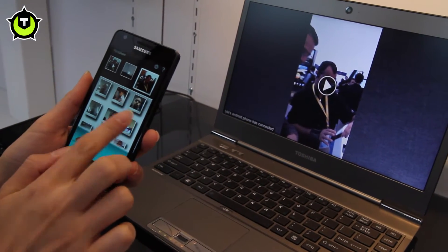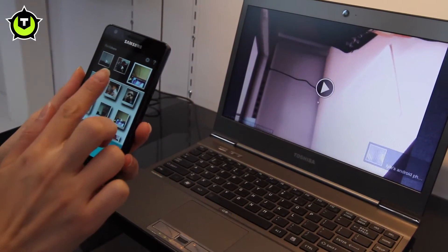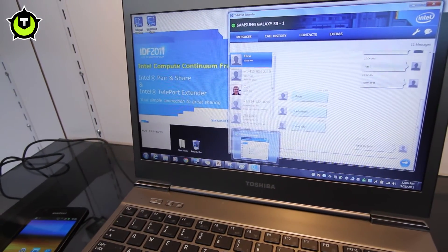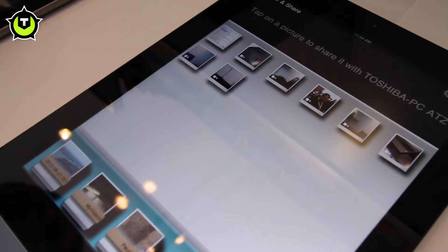Can you give us an example about compute continuum services? The first software we have, launching in October, is called Intel PanShare. Essentially, you have software available on your host PC and free apps you can download. Once the app is installed on your devices and the host PC, it's a simple pair — it connects through Wi-Fi technology and your host PC will send a simple pairing code to your devices.